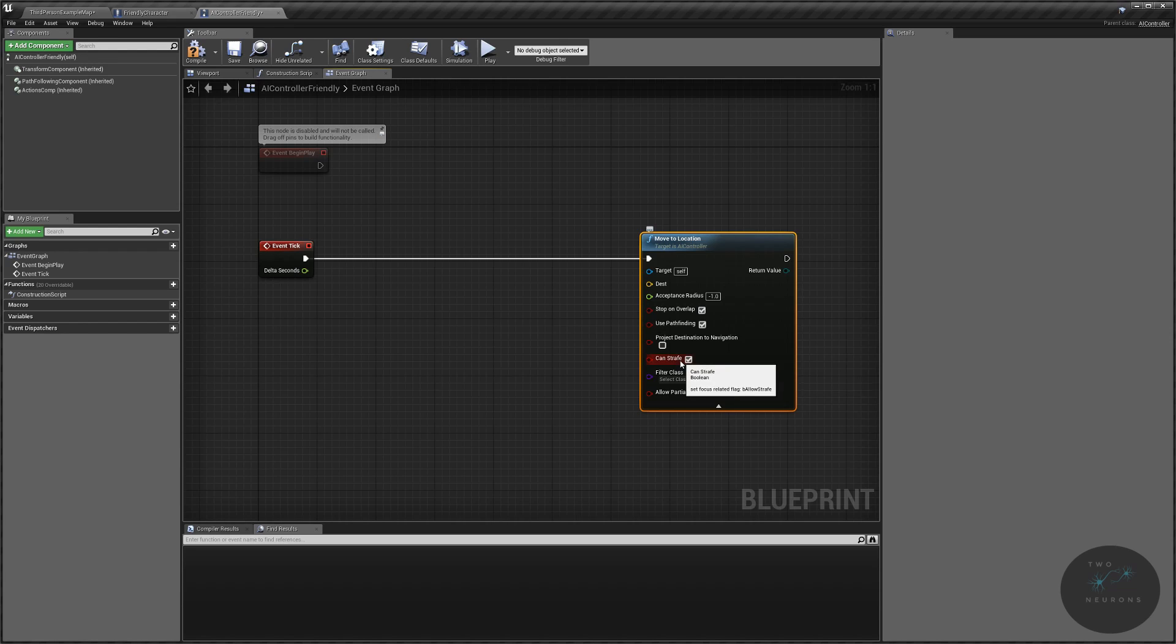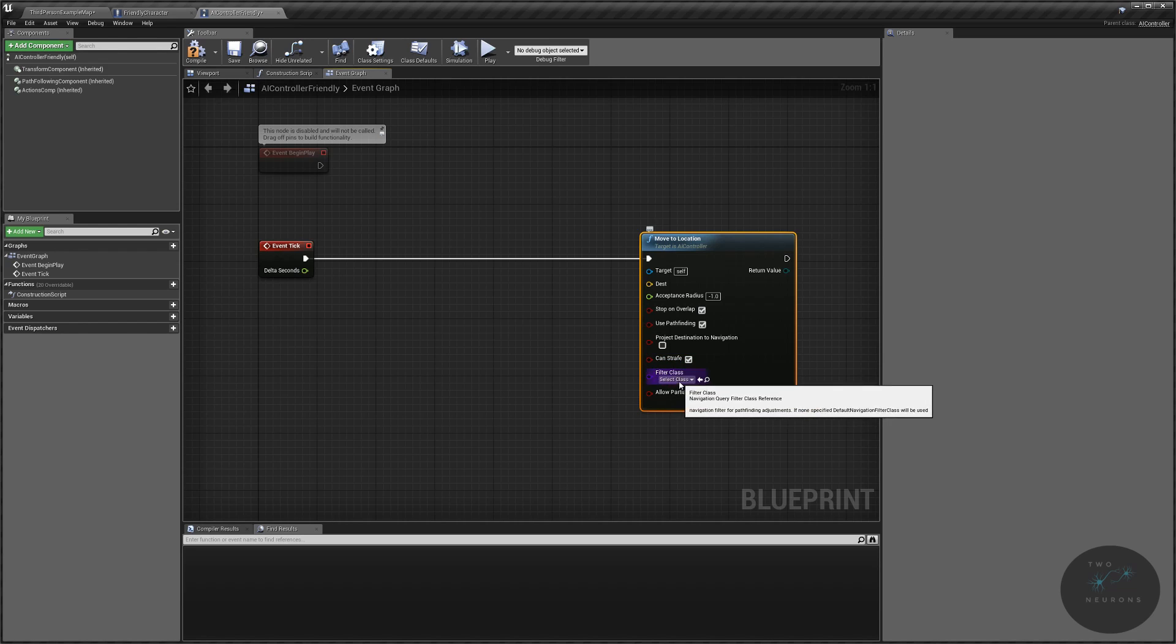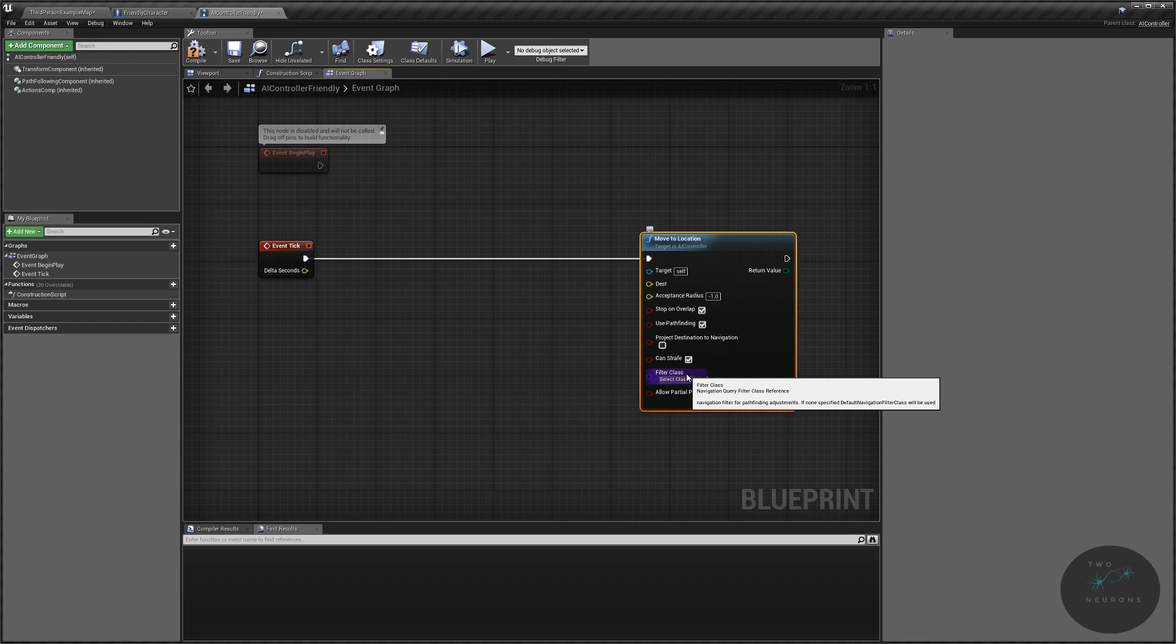Can strafe. This determines if the controller is allowed to move diagonally across the nav mesh or not. And then we have the filter class. Now, this affects the nav mesh. It doesn't directly address the nav mesh, but it checks if there are modifiers that affect the nav mesh and it allows us to filter what the AI will do.